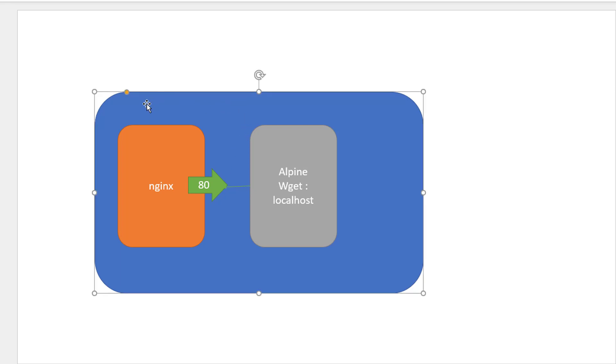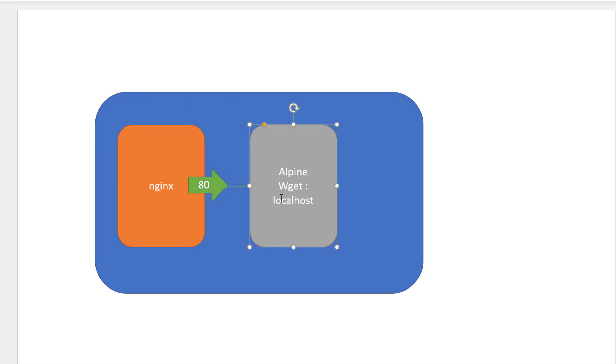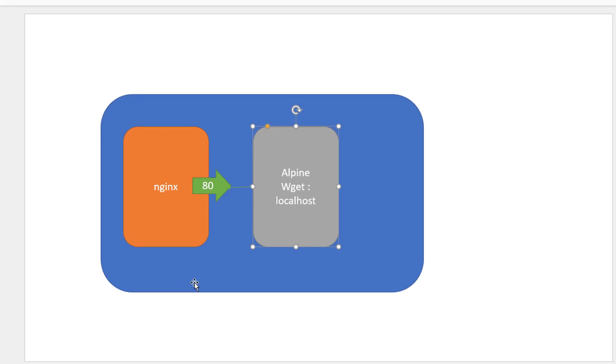I will be having a pod with two containers, one container with Nginx. It will be exposing the port 80 and Alpine will connect to the localhost using wget and that will be getting the index.html file.